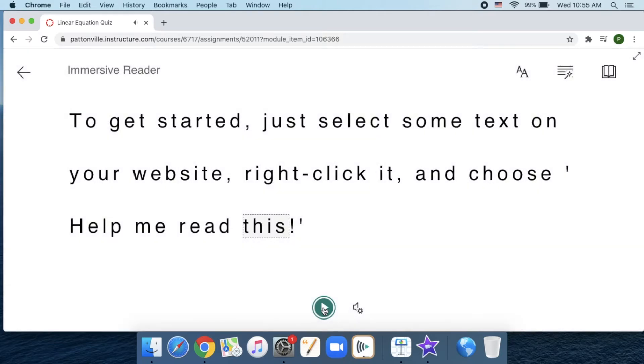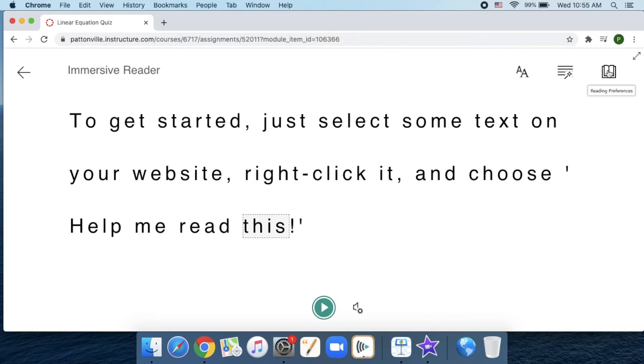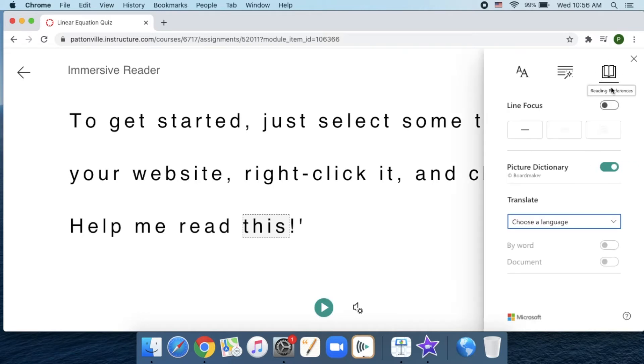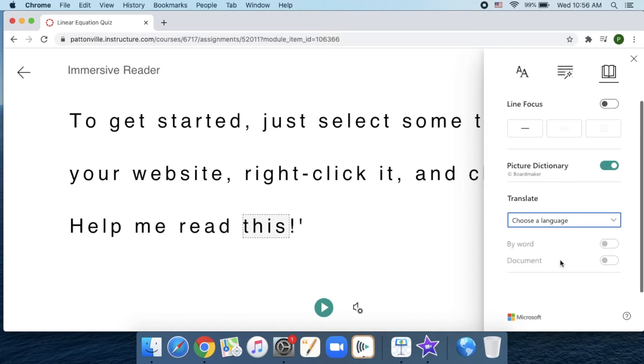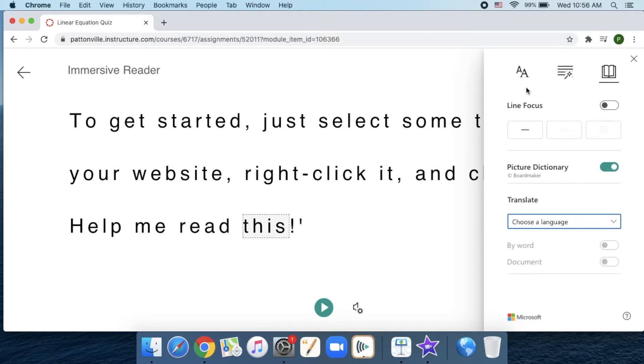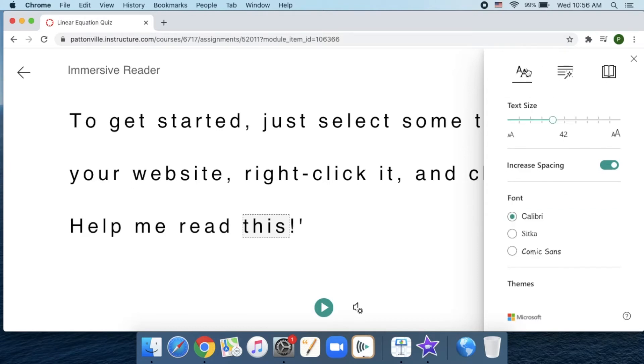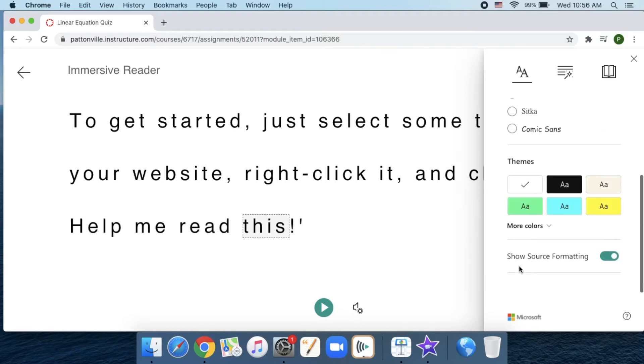That's neat, and you can also change your text preferences. You have some grammar options and reading preferences. This includes things like how it focuses on the line. You can translate to different languages, increase or decrease your text size, and change your font.